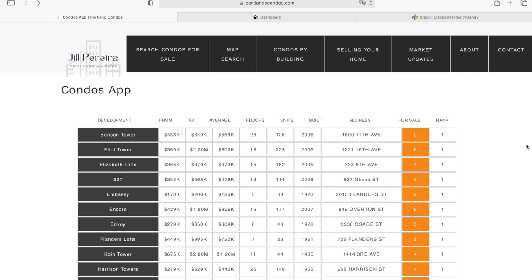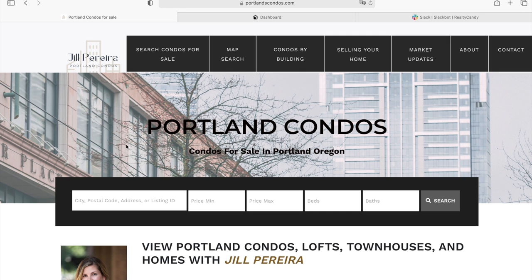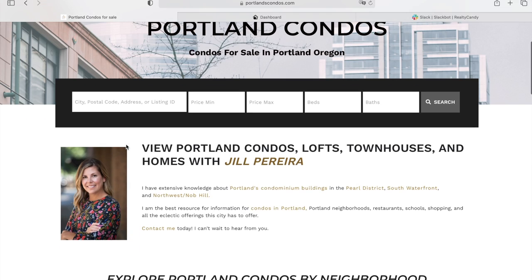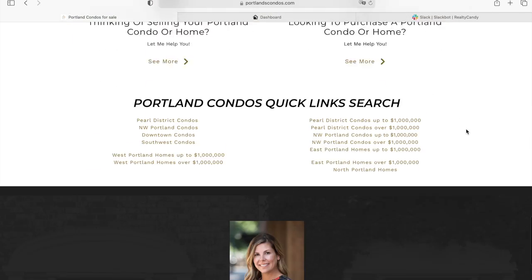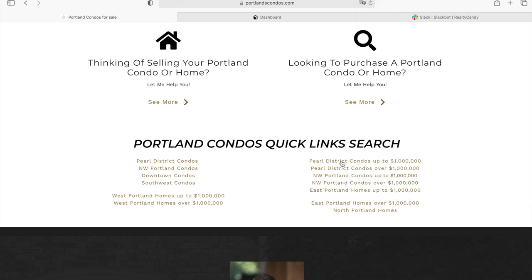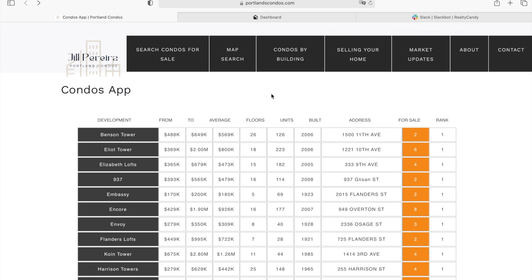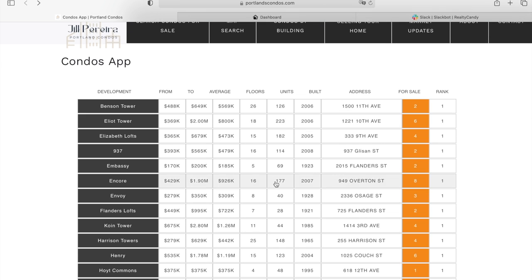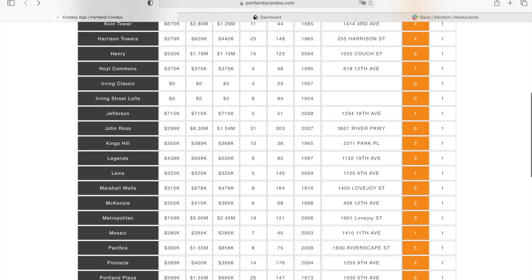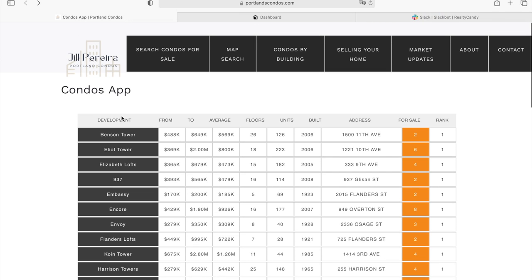We just finished working on this demo for the condos app on this website — Jill Perera. Jill sells condos in Portland, Oregon and has lots of sections with different types of condos depending on price or location. We built out this demo based on her site. In this app, called the Condos App, we're showing the different condo complexes or condo towers that Jill offers as a table, including the titles of all the development complexes.